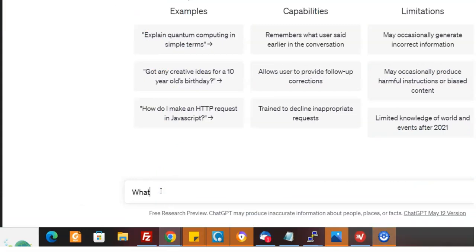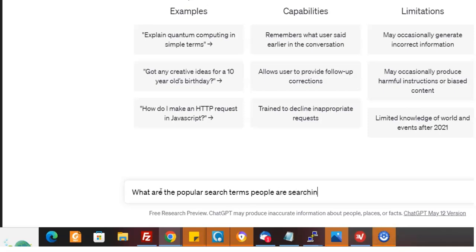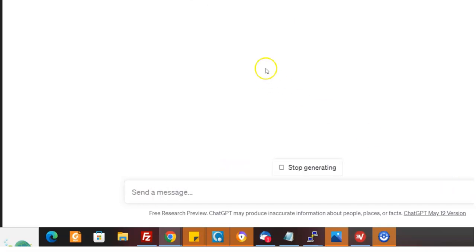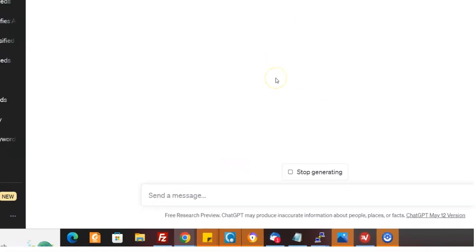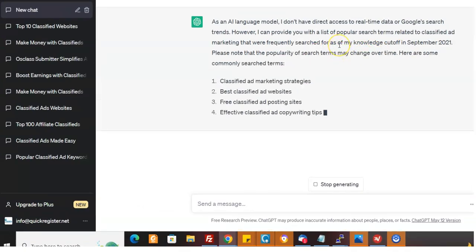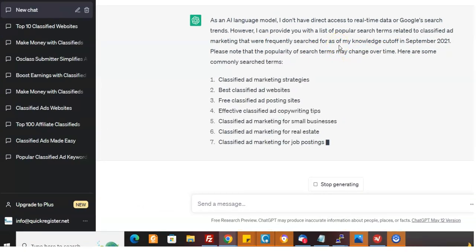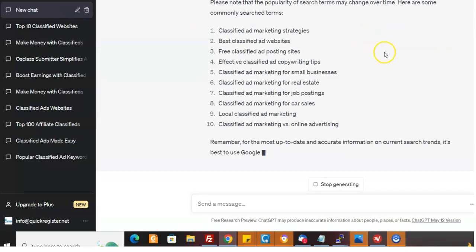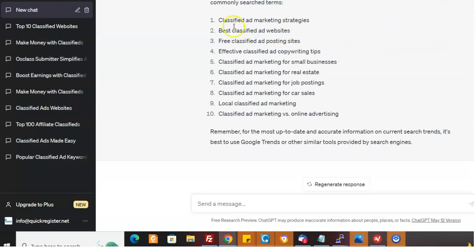What are the popular search terms people are searching for in Google about classified ad marketing? Say, I don't know what to write about. Okay. Let's see. Let's see what it says. Okay. They're going to get an excuse here saying that they don't know everything. Okay. Right here. We got tons of ideas. I could ask them to write an article about top 10 classified ad marketing strategies. Boom. I have an article and I can have my affiliate link in there.